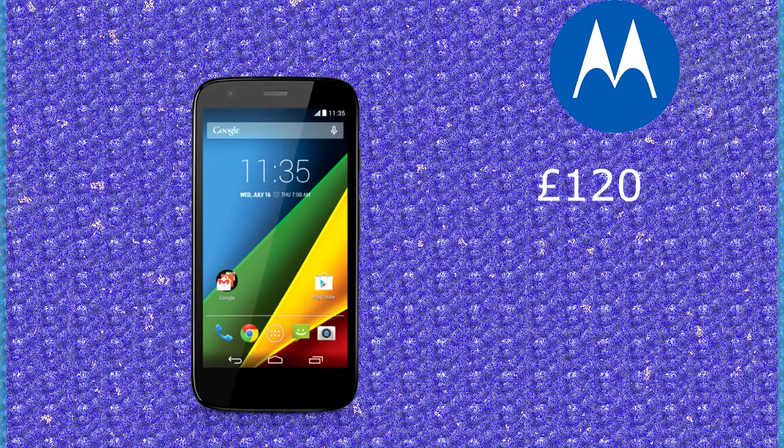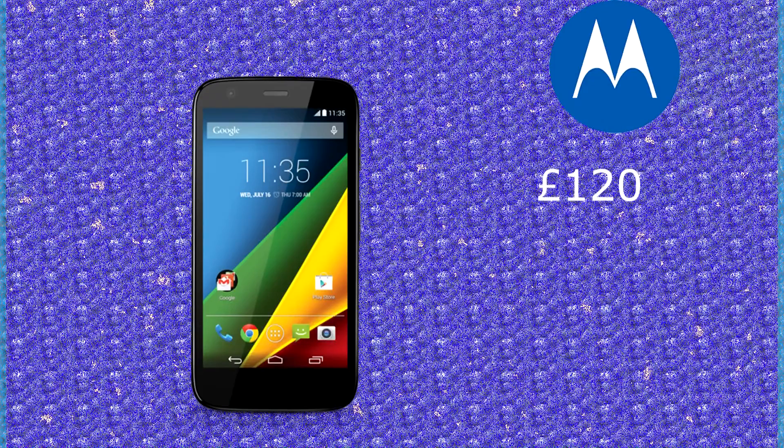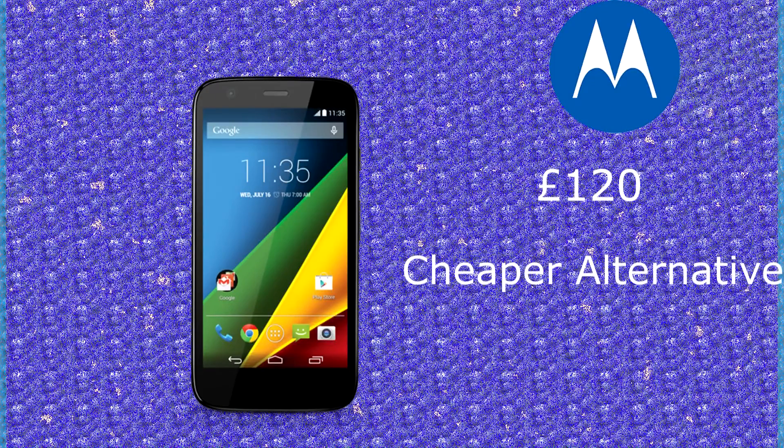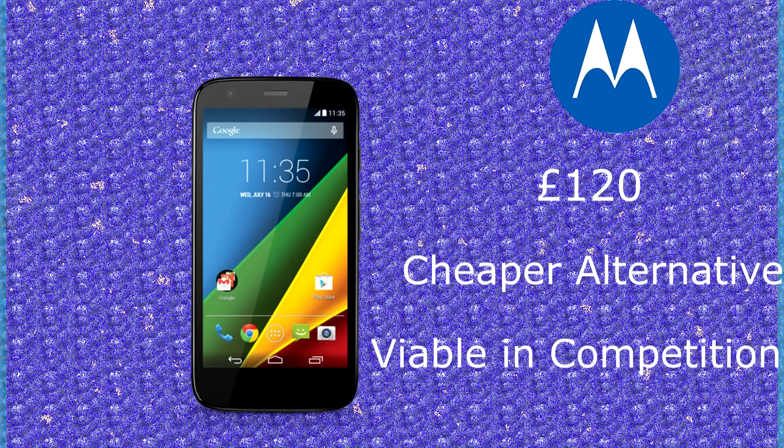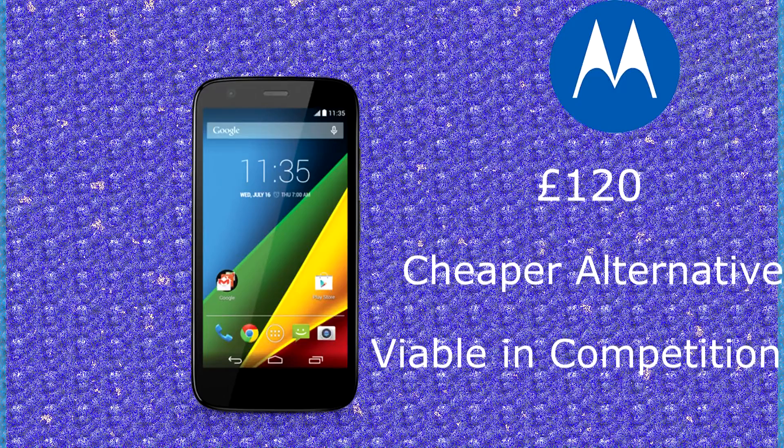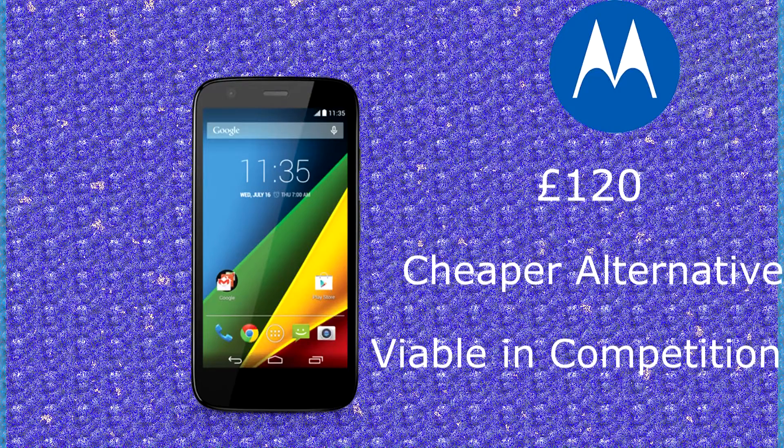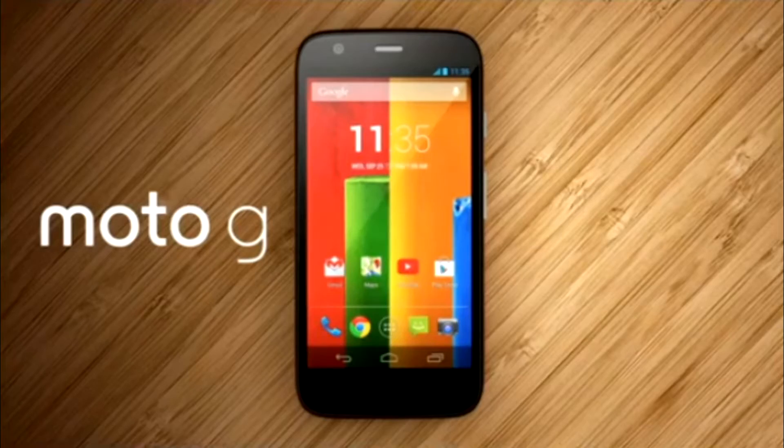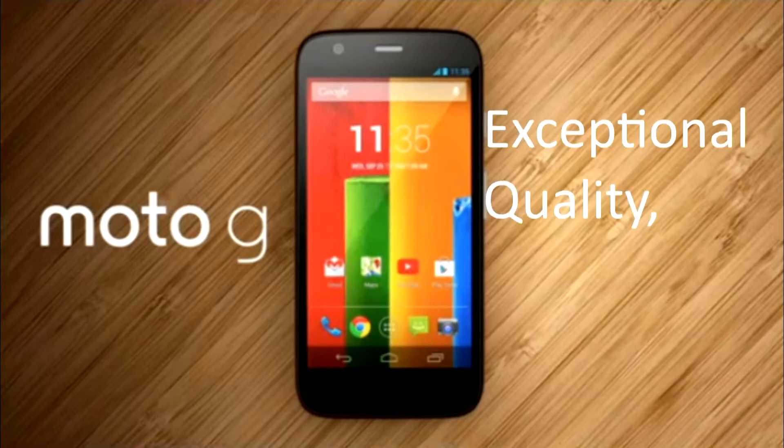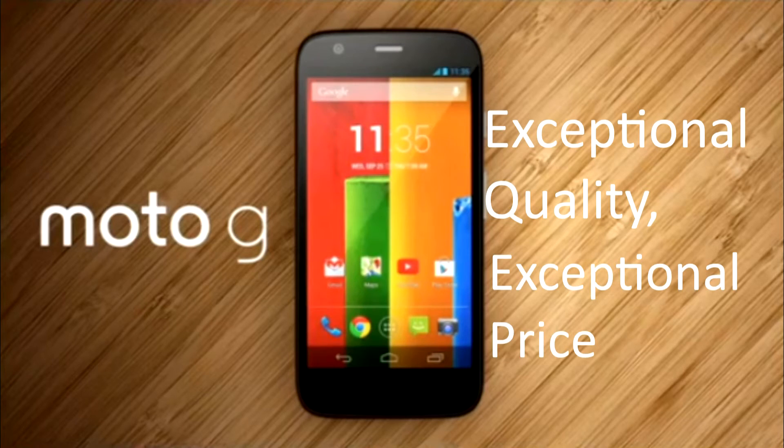The Moto G is £120. It is a cheaper alternative and it is viable in competition, meaning that it gives itself a chance against other brands. Moto G: Exceptional Quality, Exceptional Price.